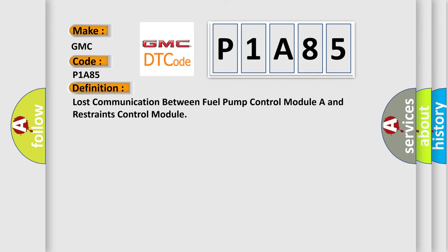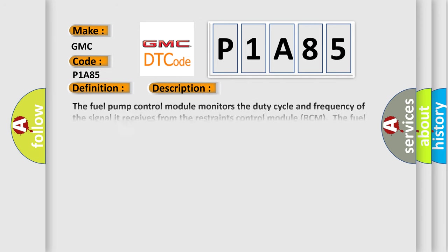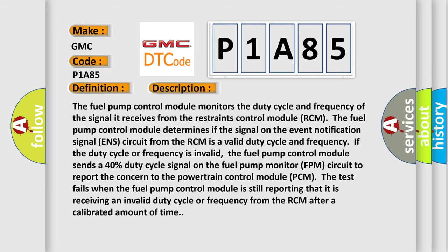And now this is a short description of this DTC code. The fuel pump control module monitors the duty cycle and frequency of the signal it receives from the restraints control module (RCM). The fuel pump control module determines if the signal on the event notification signal (ENS) circuit from the RCM is a valid duty cycle and frequency. If the duty cycle or frequency is invalid, the fuel pump control module sends a 40% duty cycle signal on the fuel pump monitor (FPM) circuit to report the concern to the powertrain control module (PCM). The test fails when the fuel pump control module is still reporting that it is receiving an invalid duty cycle or frequency from the RCM after a calibrated amount of time.